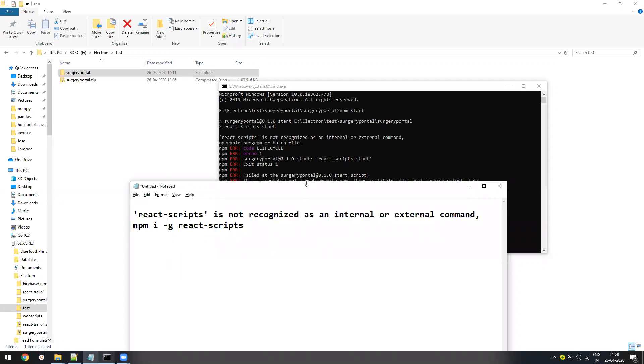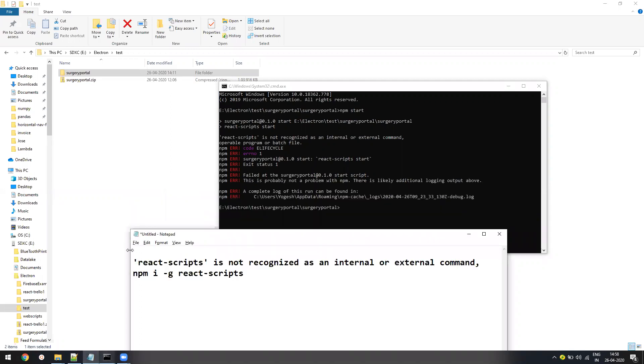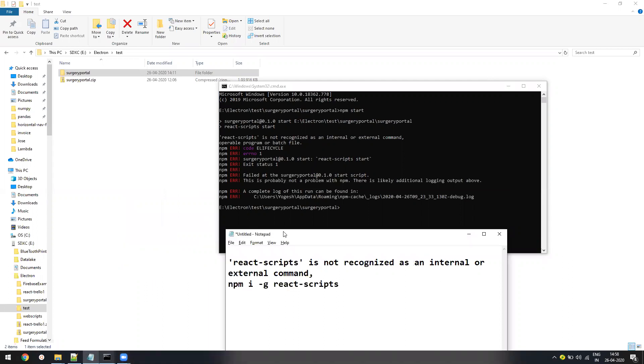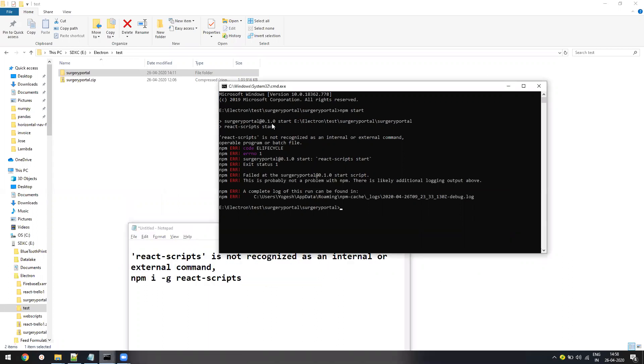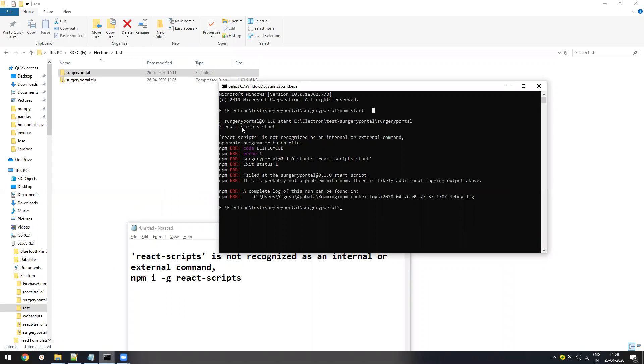You must have seen when you move your React project from one place to another or you zip it and share it and then you extract it. And then when you try to do npm start, it gives this error: 'react-scripts' is not recognized as an internal or external command.